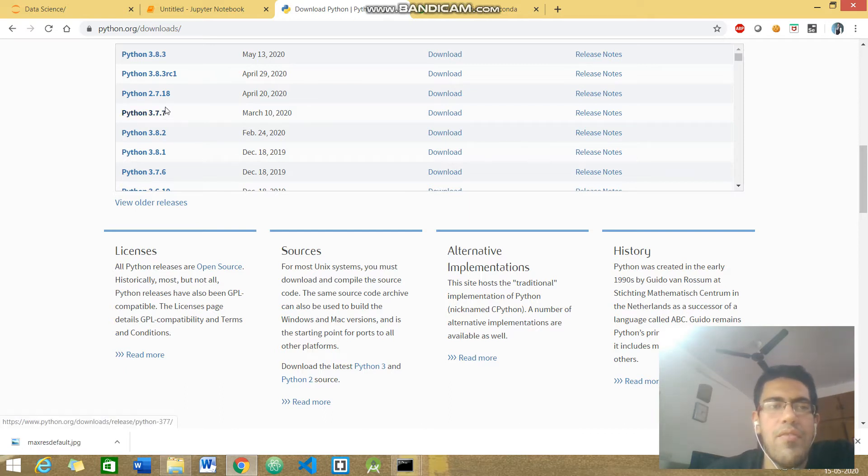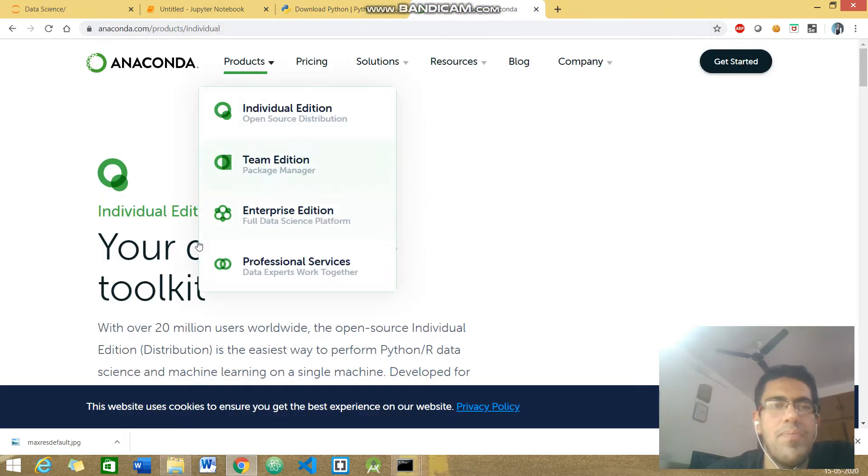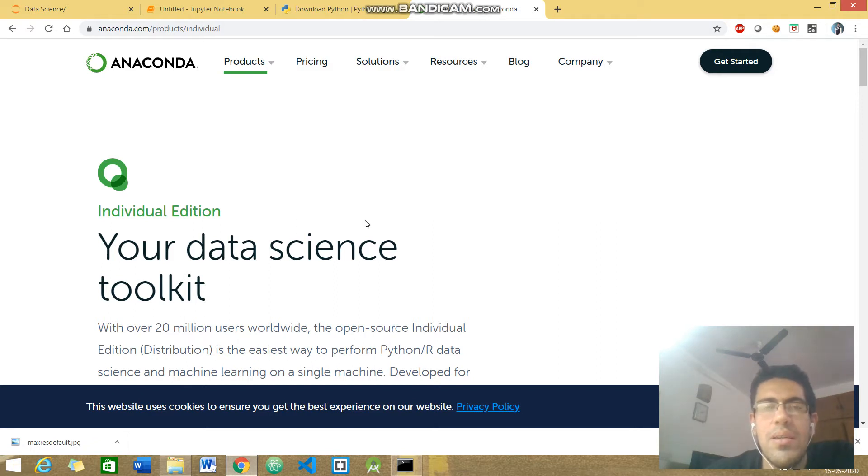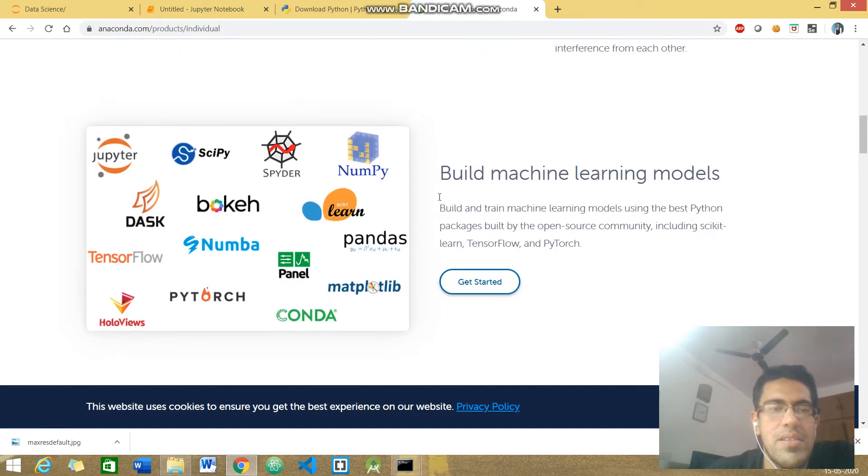Once you're done with this installation, you can move to the next site which is called Anaconda. You would be needing it to install various packages in Python. So head over to this link and just download it.